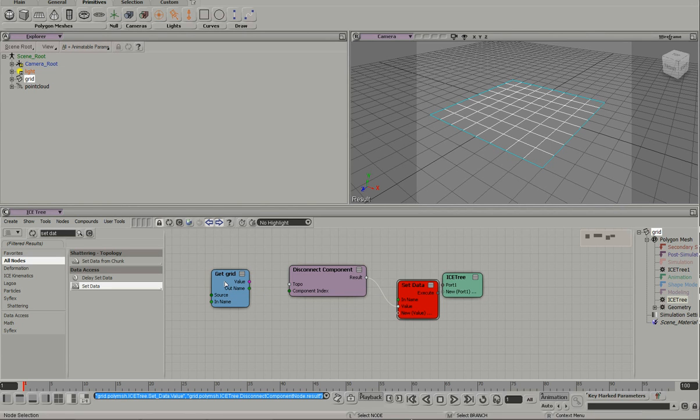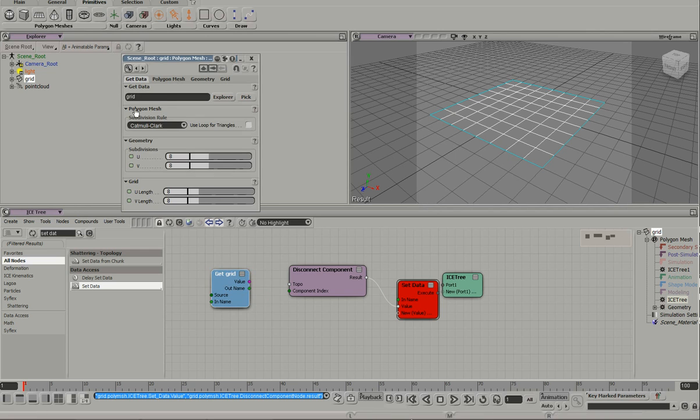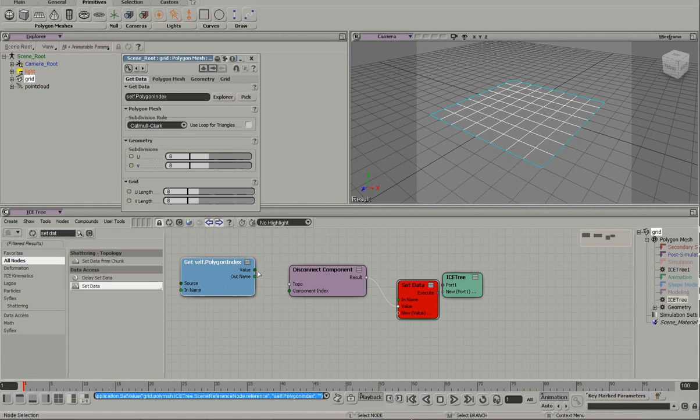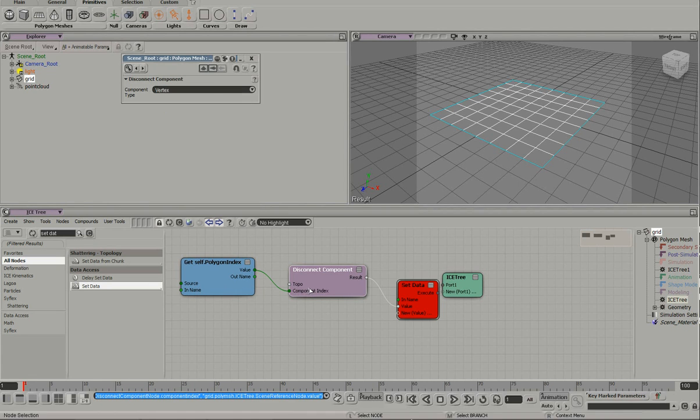actually value, okay, you're going to complain. I didn't want to do that anyway. Softimage, index, and we want to disconnect polygons.